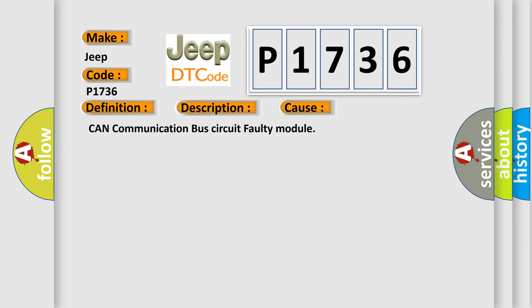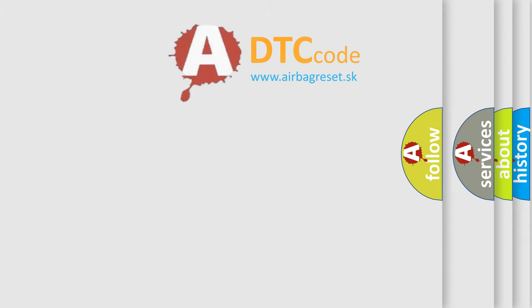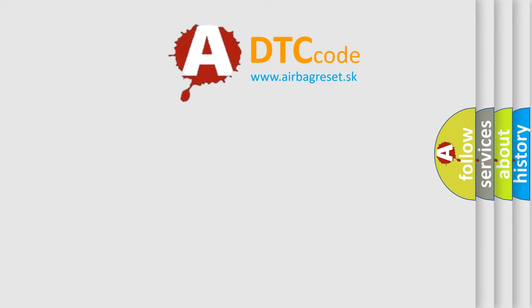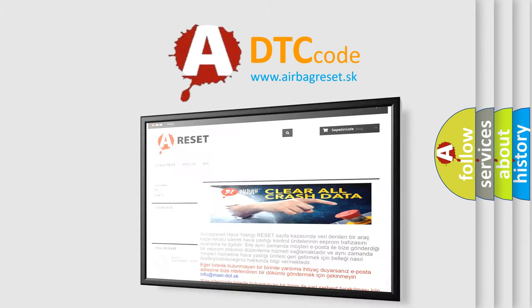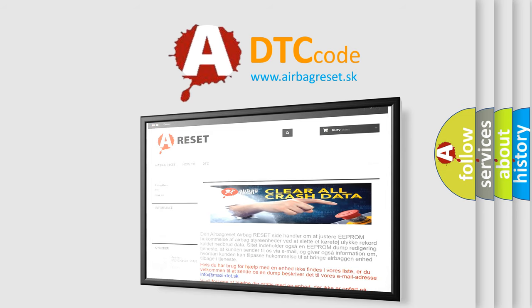The Airbag Reset website aims to provide information in 52 languages. Thank you for your attention and stay tuned for the next video.